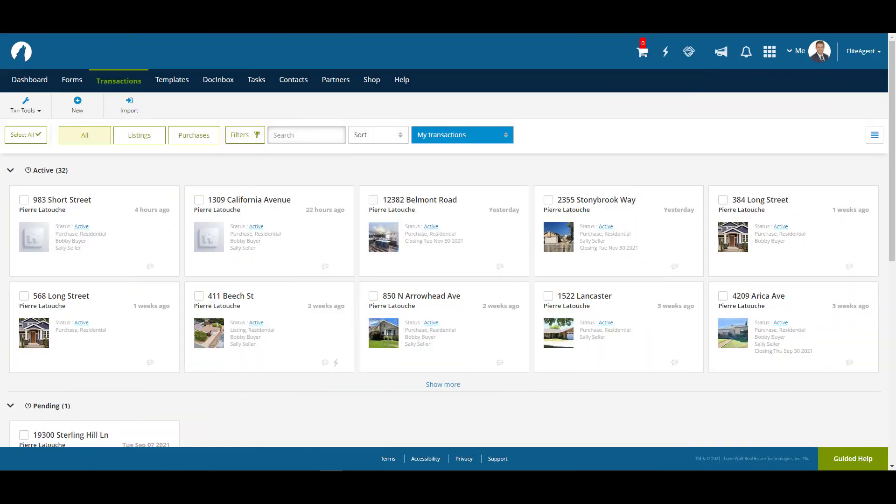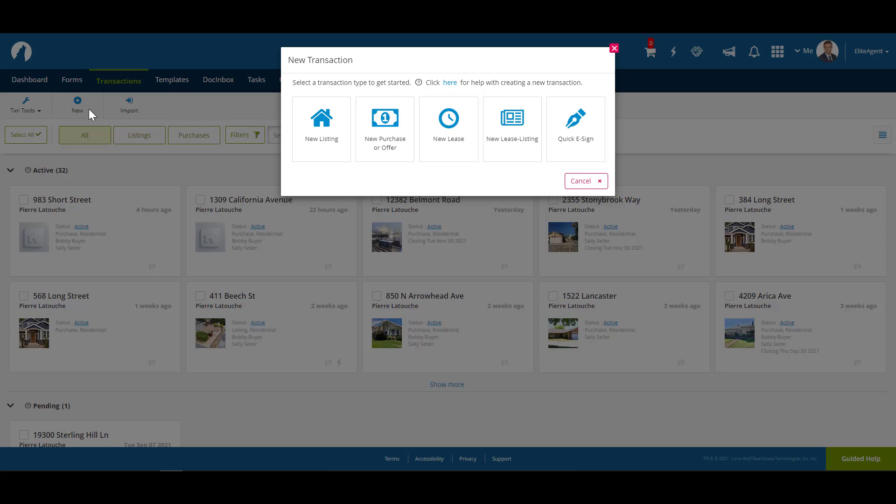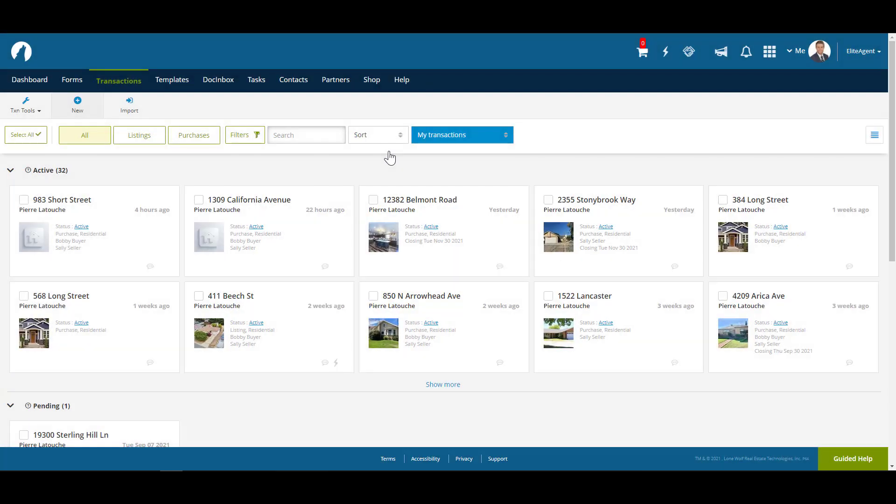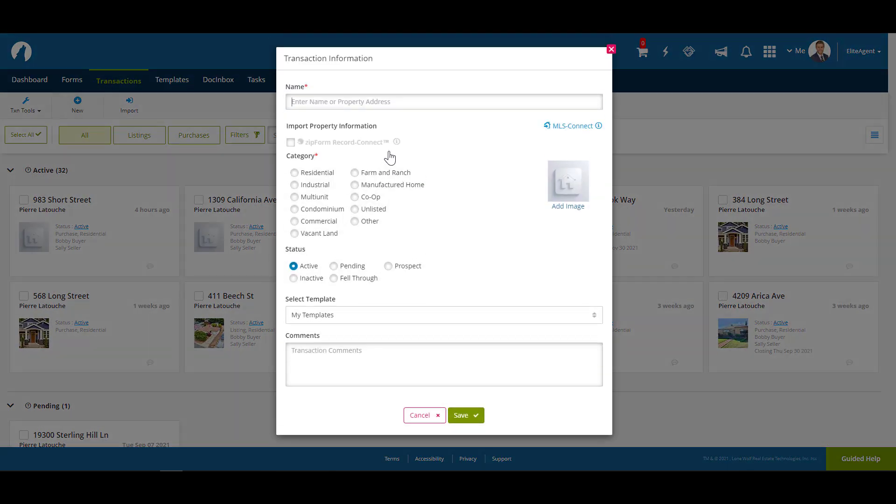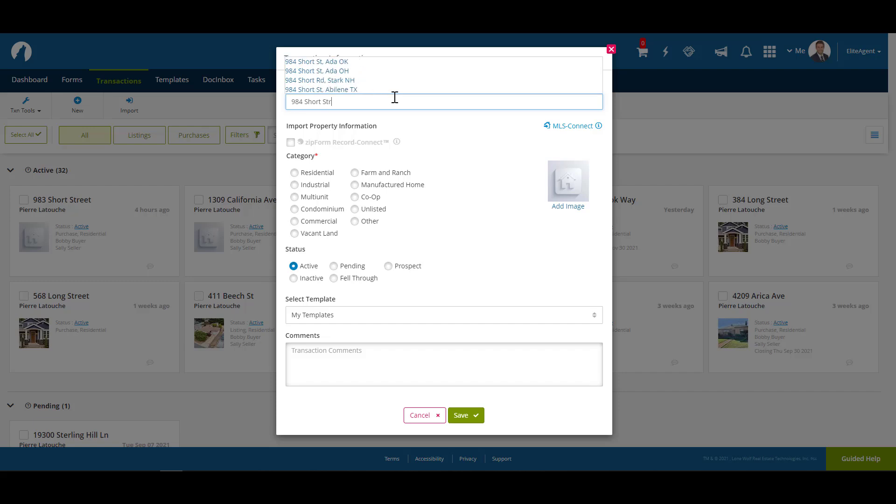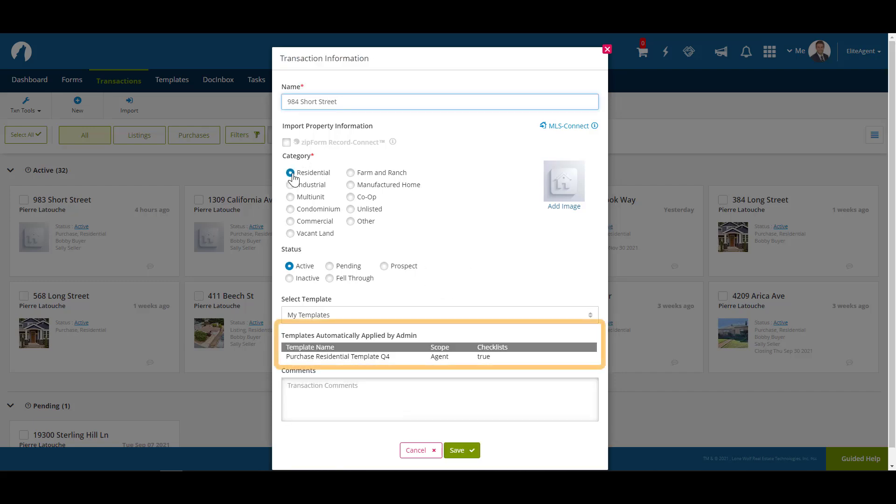Now that we're in transactions, let's create a new transaction by clicking on New. Now, if you recall, we set up the template to apply to residential purchase transactions. So, for demonstration of the AutoApply function, we're going to select New Purchase or Offer. We'll put in an address as per normal, but watch what happens when I select the category Residential. You can see that a new pop-up saying Templates Automatically Applied by the Admin has appeared. And we can see our template has now been applied. Let's click Save and have a look at the transaction.